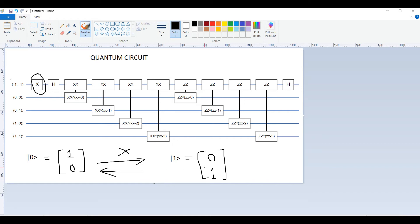This block transforms zero ket to one ket and one ket to zero ket — that is the function of this particular gate. Similarly we have different gates. All these blocks you see — the double-X, double-Z — and this H gate is nothing but the Hadamard gate, which is responsible for quantum superposition. All of these gates have their own effects on the qubit.